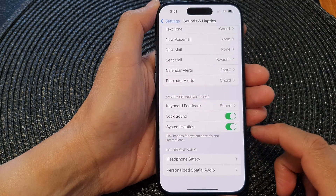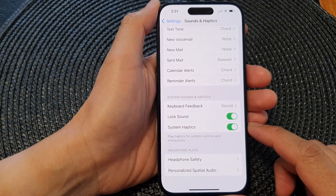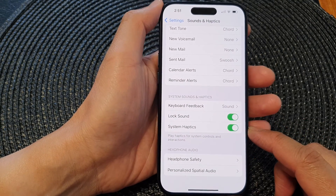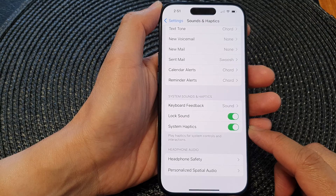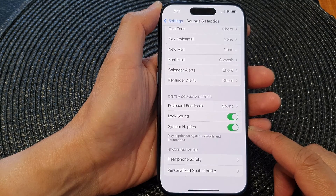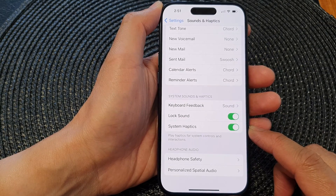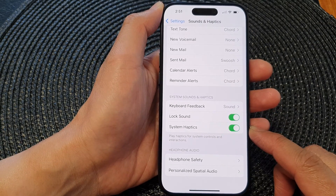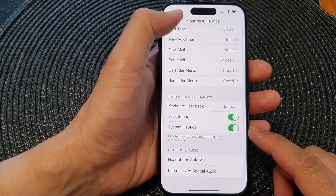Hey guys, in this video we're going to take a look at how you can enable or disable system haptics on the iPhone 15 series.